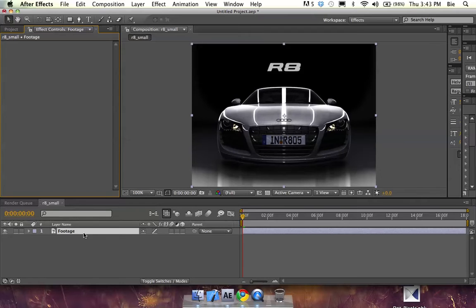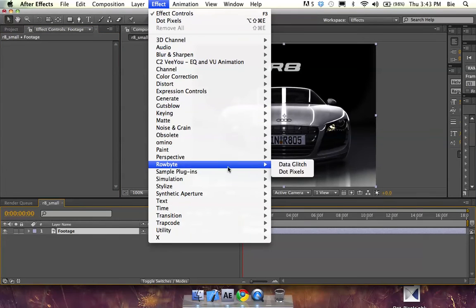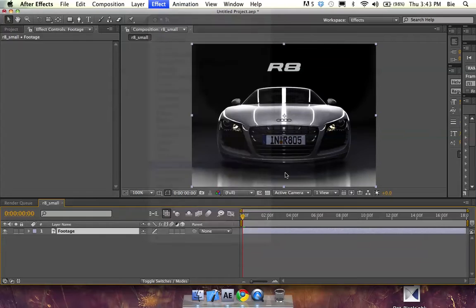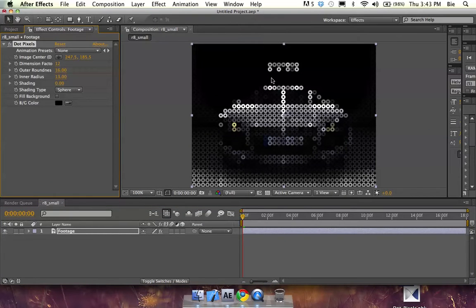To apply the effect, go to Effect, Rubite, DarkPixels. By default, you can see these pixelated rings, this ring-like structure.